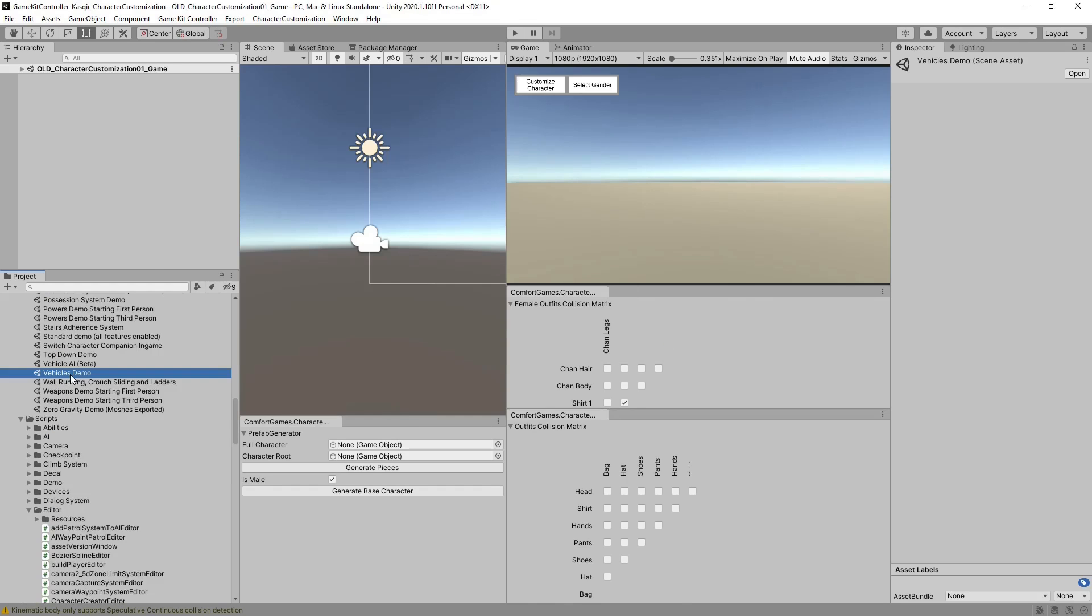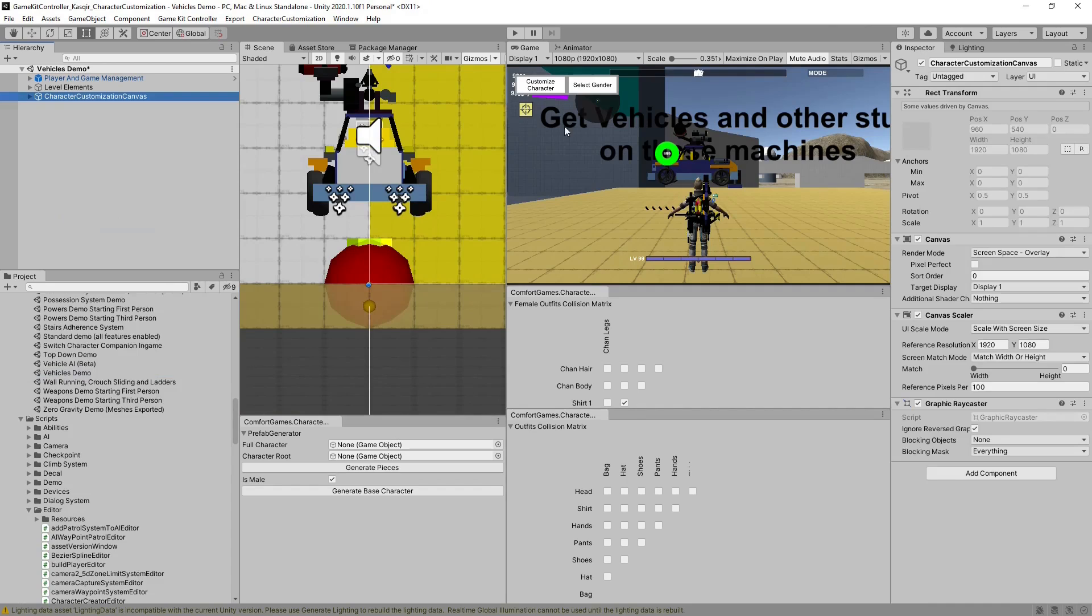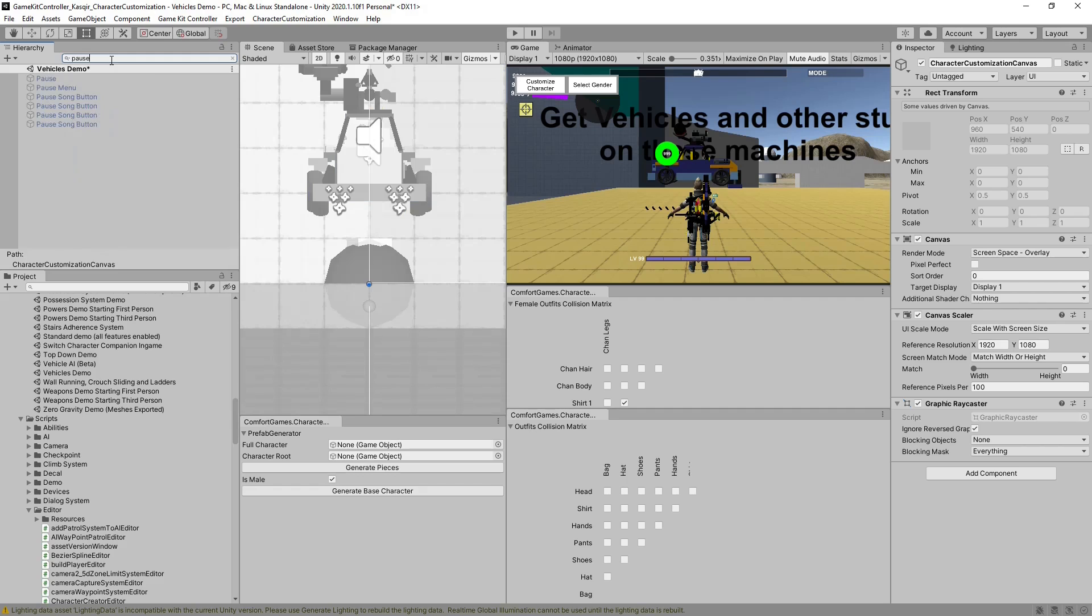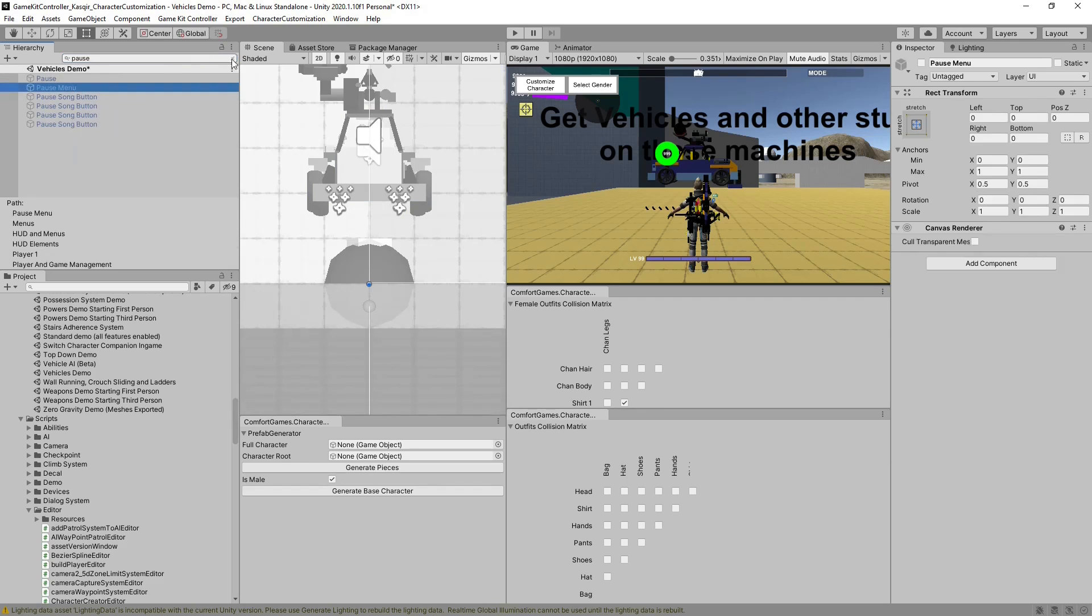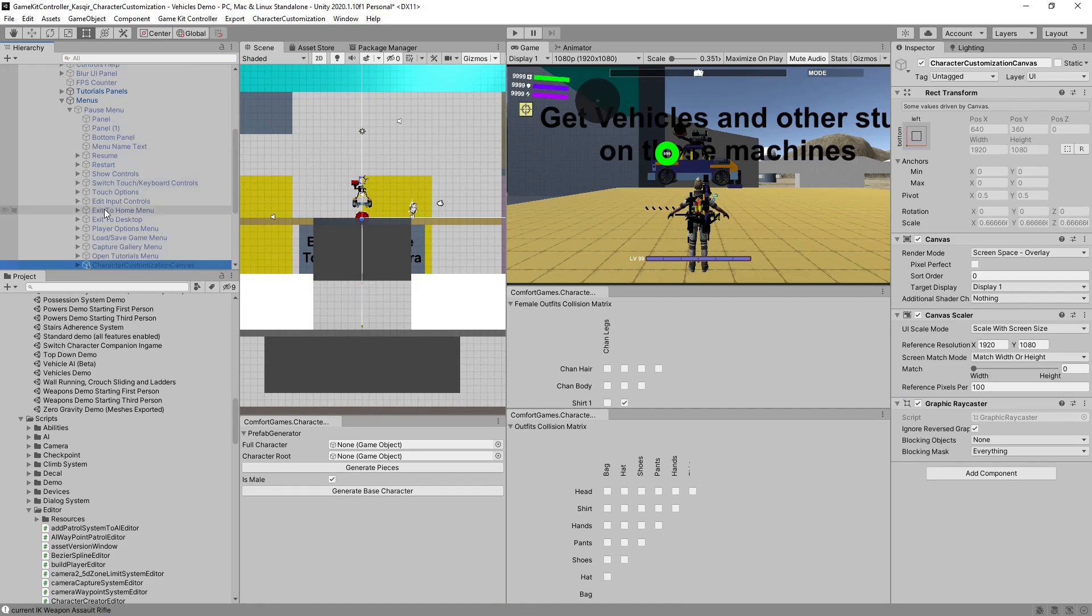Back in the Vehicle demo, we can paste our canvas and see our buttons. Because of the way the demo is set up, there is a pause menu, which is more convenient. We want to add our canvas into the pause menu.